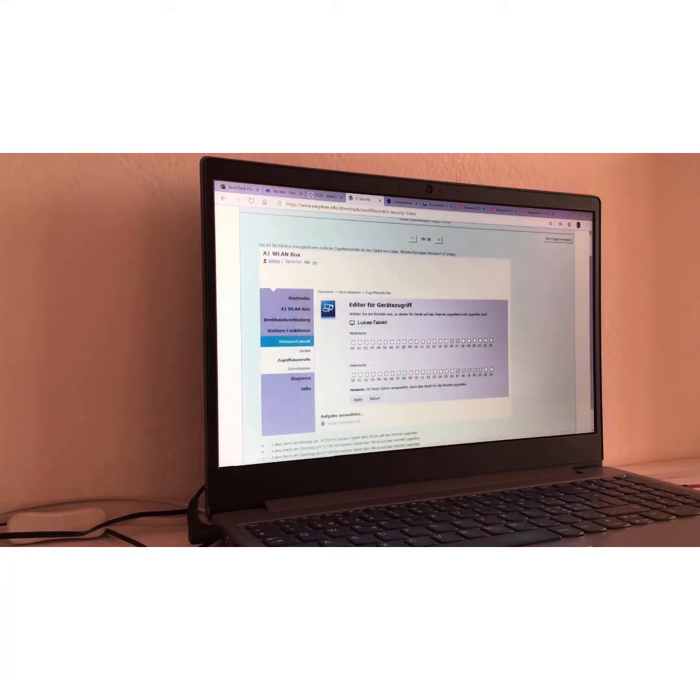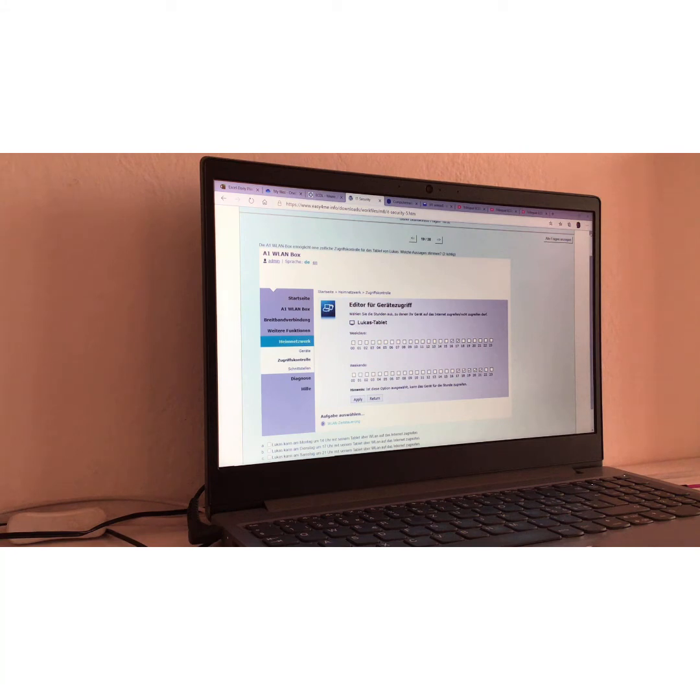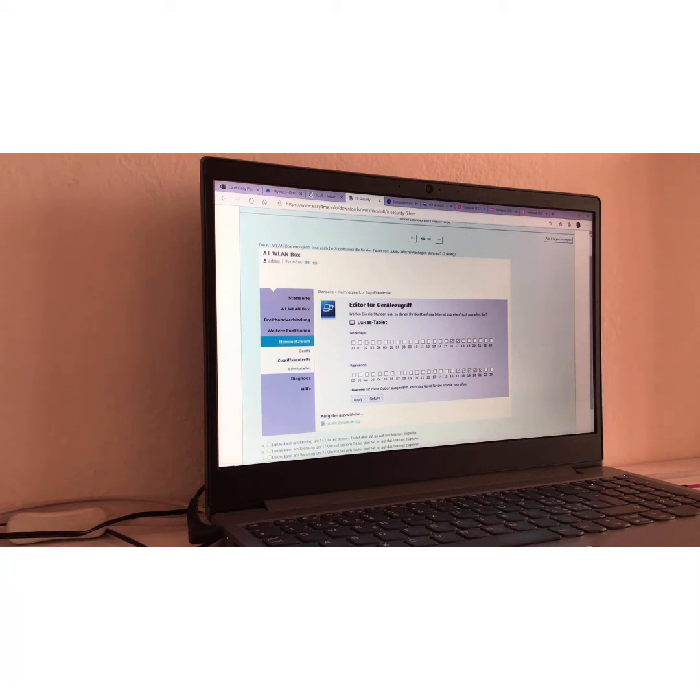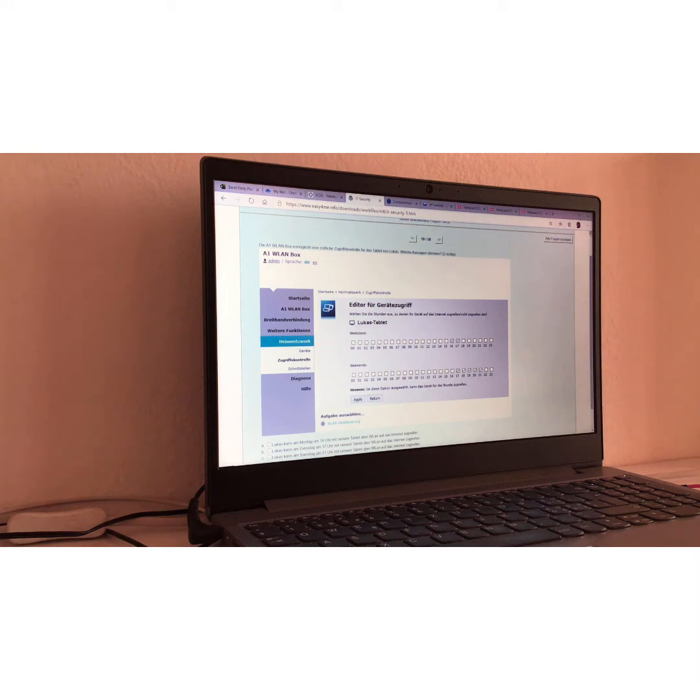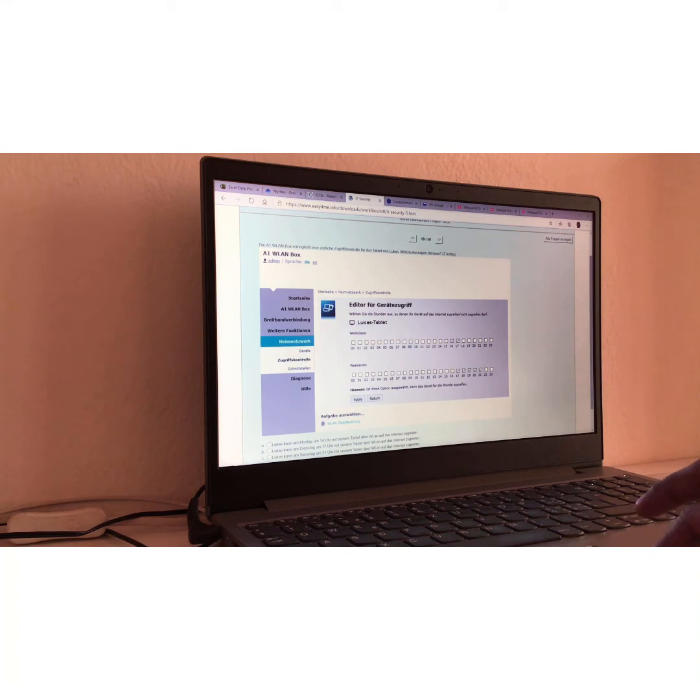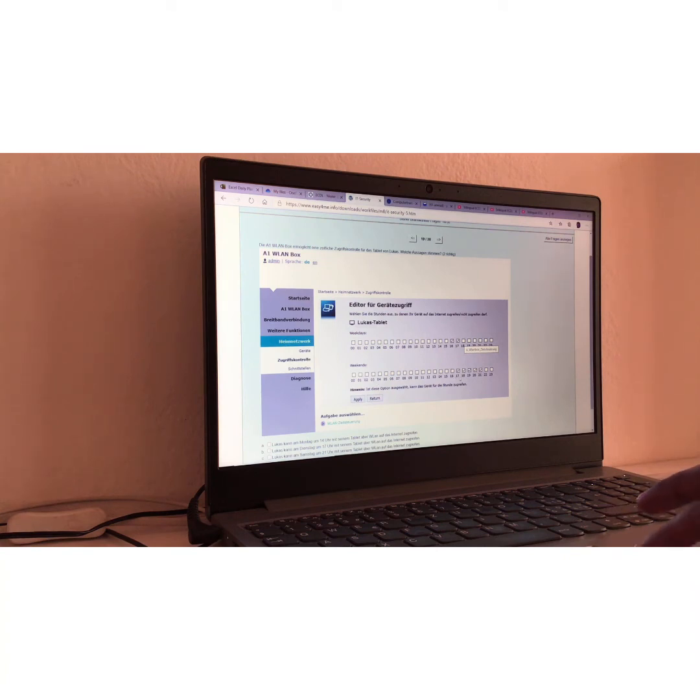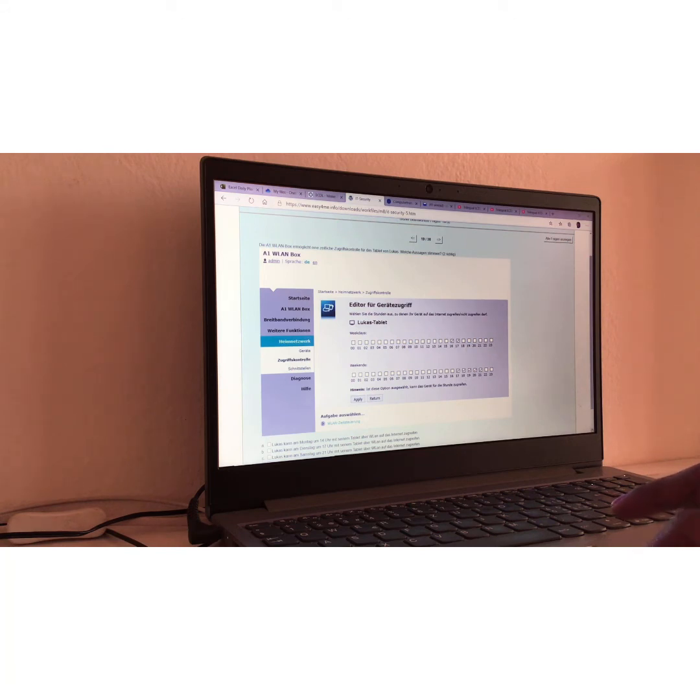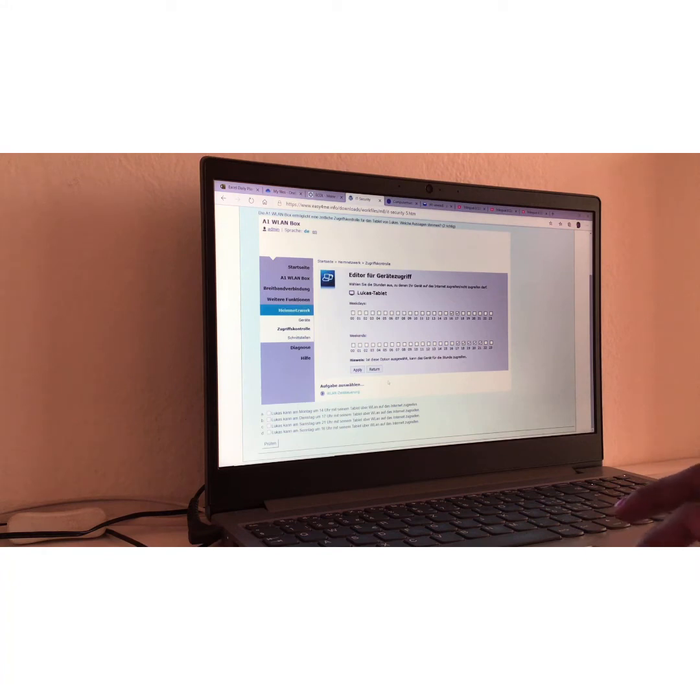Frage Nummer neunzehn, question number nineteen. Die A1 WLAN Box ermöglicht eine zeitliche Zugriffskontrolle für das Tablet von Lukas. Welche Aussagen stimmen? Translation, let me put it like this. On Lukas Tablet, there is a temporal internet access control option via A1 WLAN Box. This is his WLAN Box. And here are the choices he made. And the question is basically like, when or what time or which hours did he choose? Here you can see, week, the weekdays, Lukas Tablet. And he did choose like, 4 and 5 p.m. And on the weekends, he did choose, 5, 6, 7, 8, and 9 o'clock. I mean, p.m. Same thing. So, they just asked you what he did.